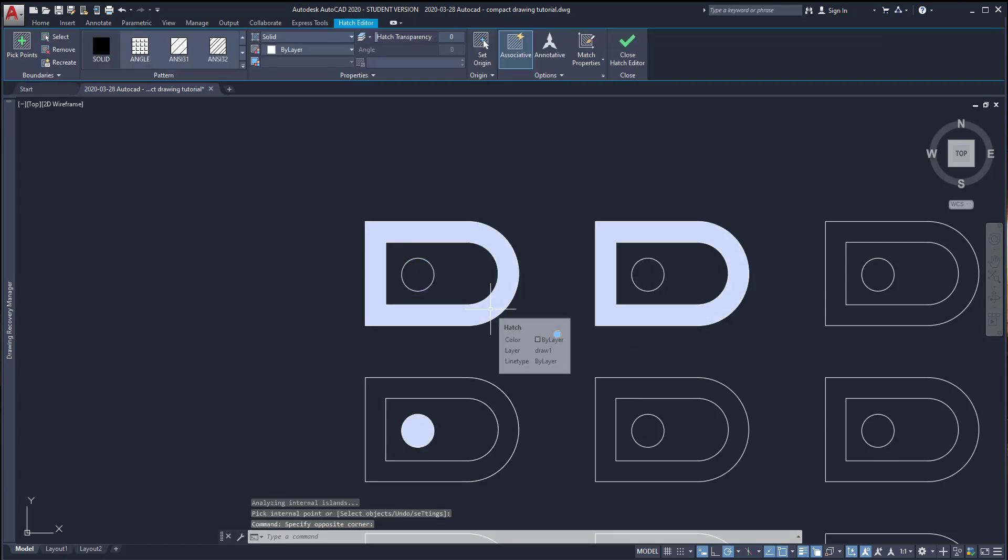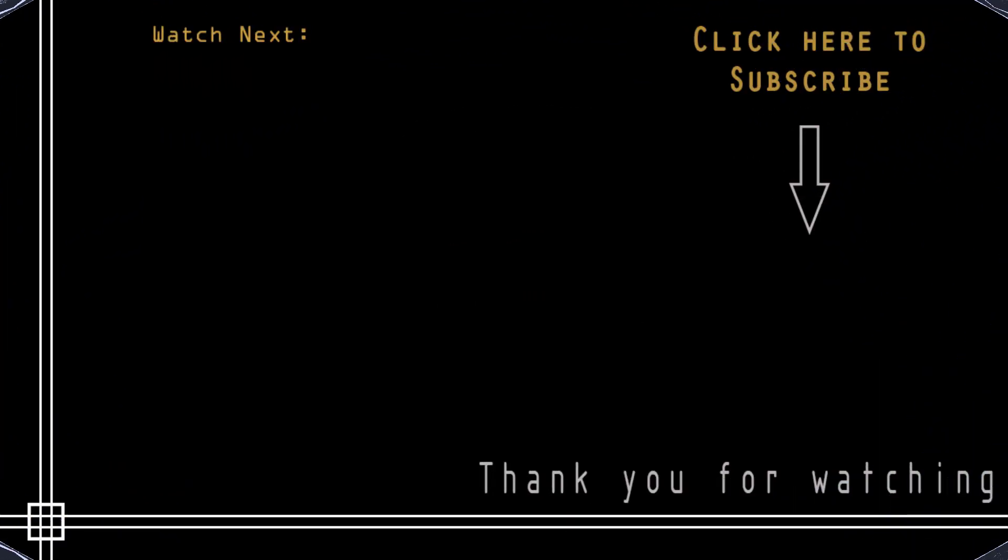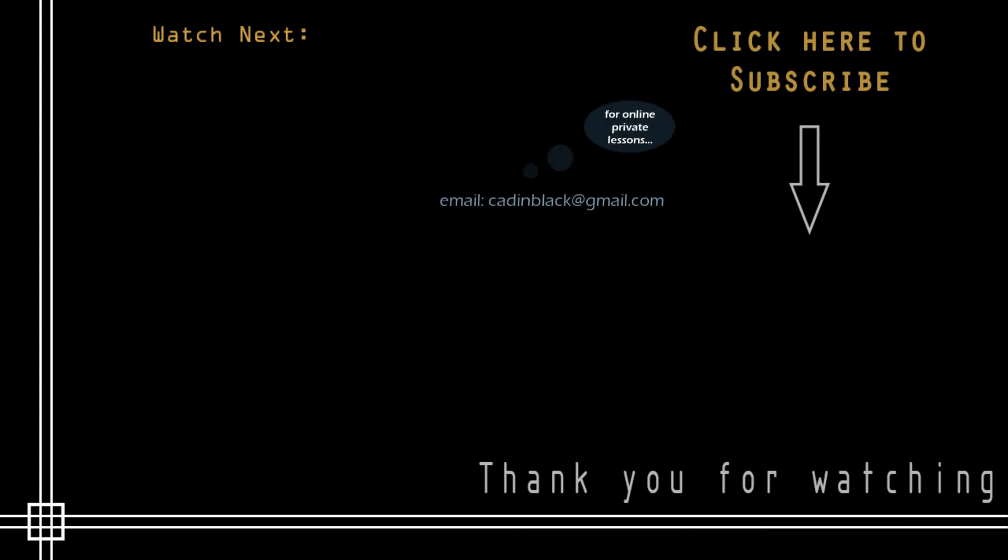Okay, so you just reached the end of this tutorial. I hope you found it useful and if you need extra help, I can give you online private lessons. Send me an email for more information. Of course, if you haven't subscribed to the channel yet, you know what to do. Thank you and till the next tutorial. Bye-bye.